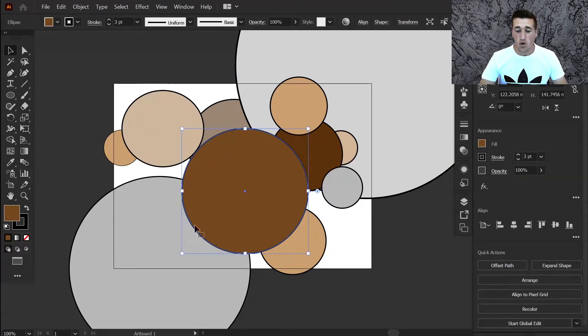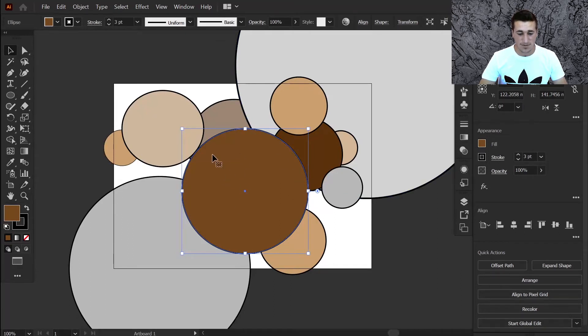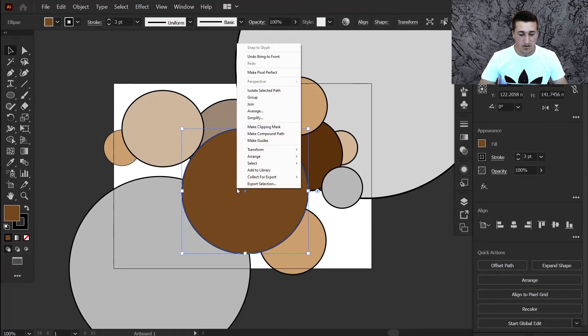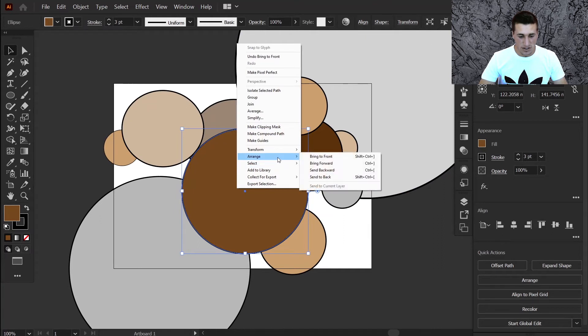If you want to change the order of the objects, you can right-click once again and choose arrange and choose send to back or any of these options there.